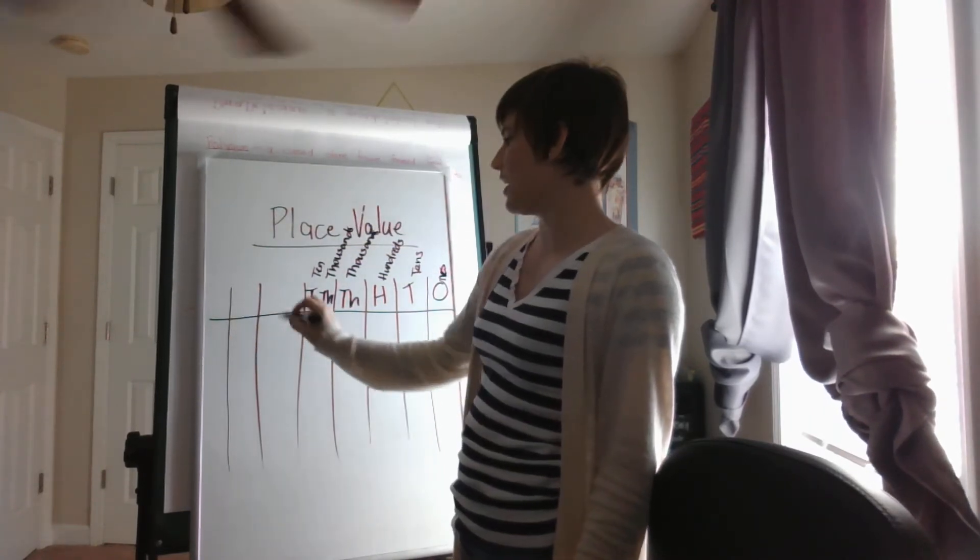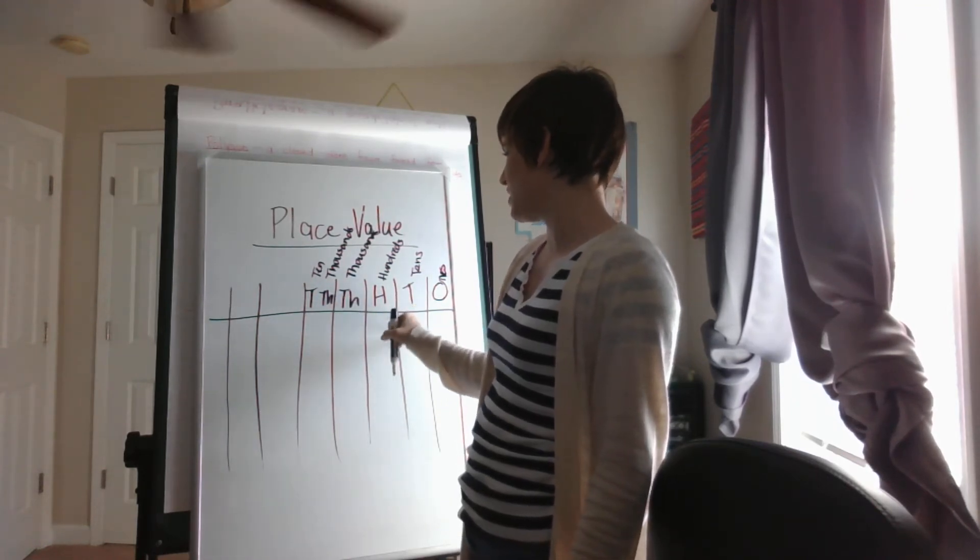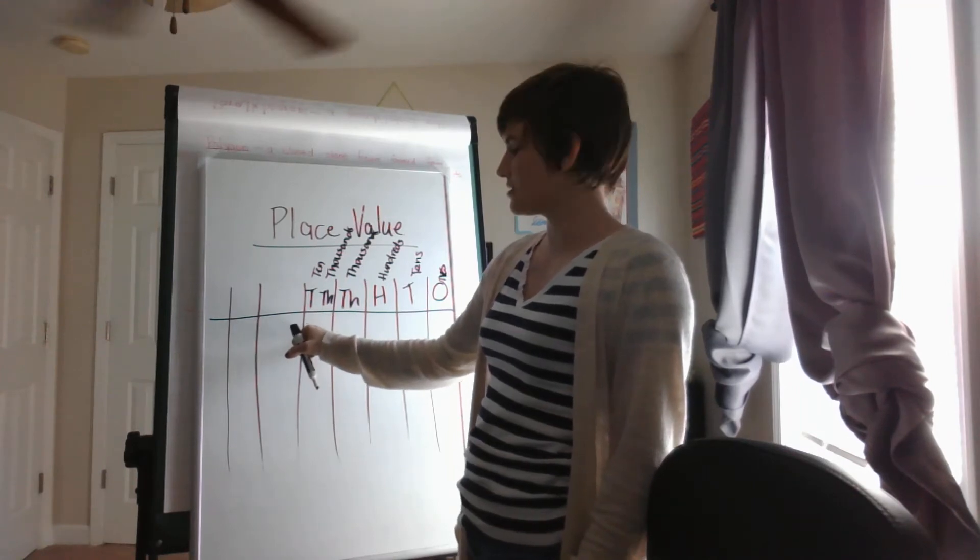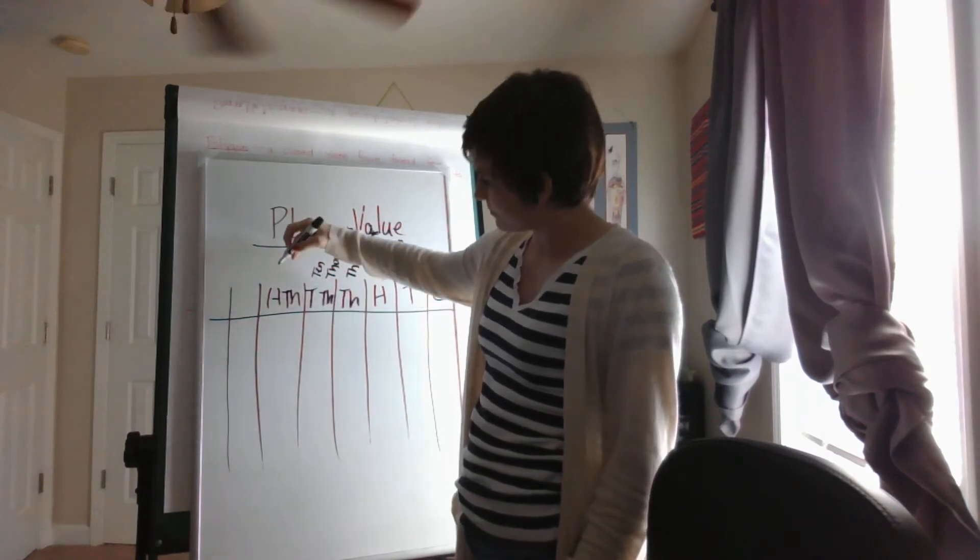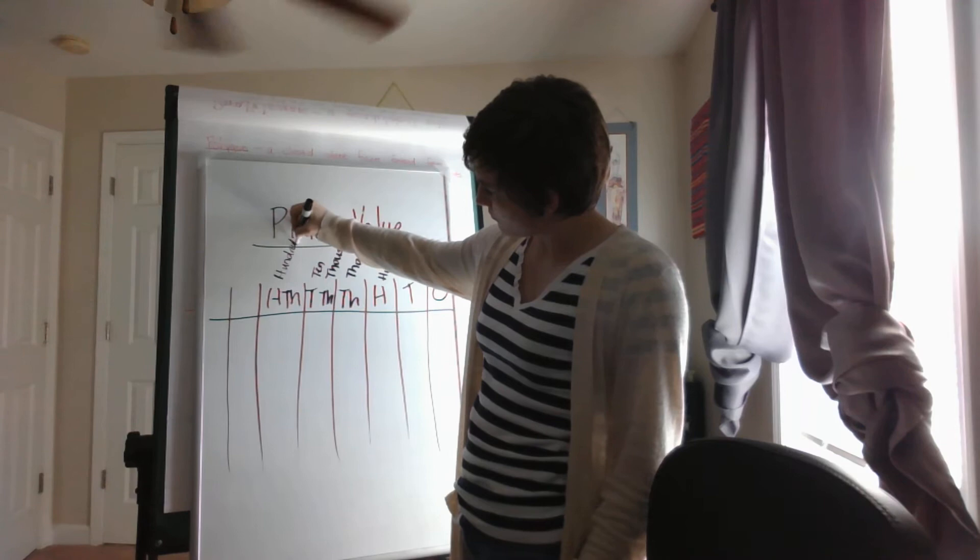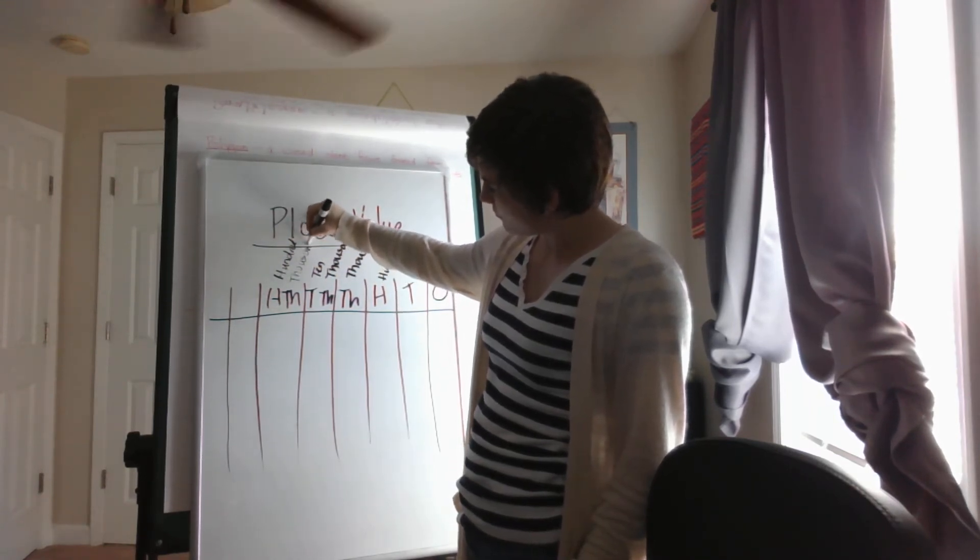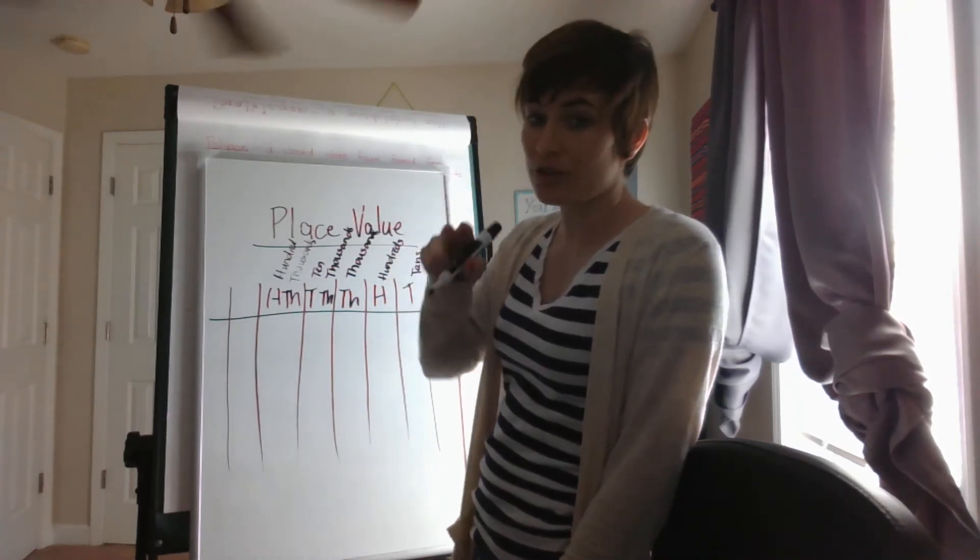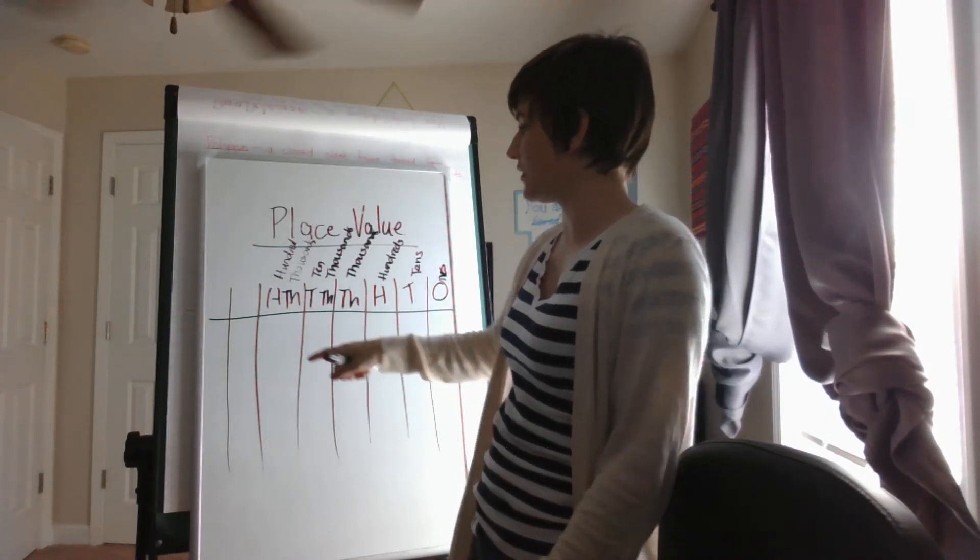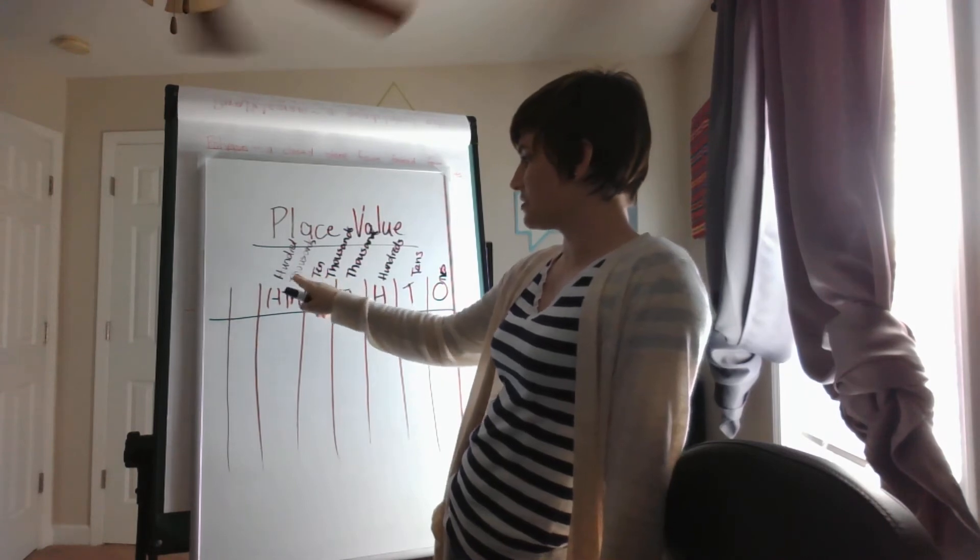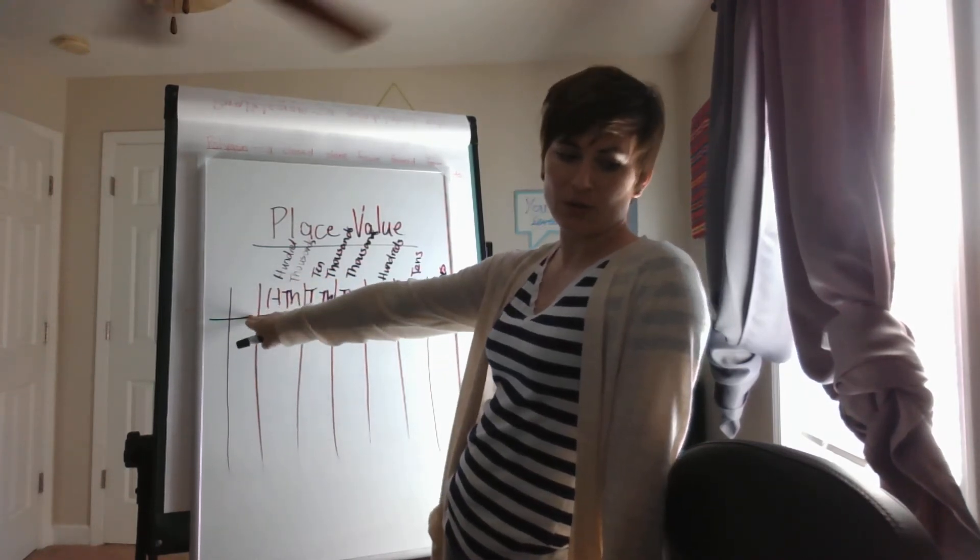Then we have, if we have hundreds after tens, what do you think we have after ten thousands? It's going to be hundred thousands. Remember, because a couple years from now you guys are going to learn that there's something else on this side which is even more scary. So we have ones, tens, hundreds, thousands, ten thousands, hundred thousands, and then what do we have?